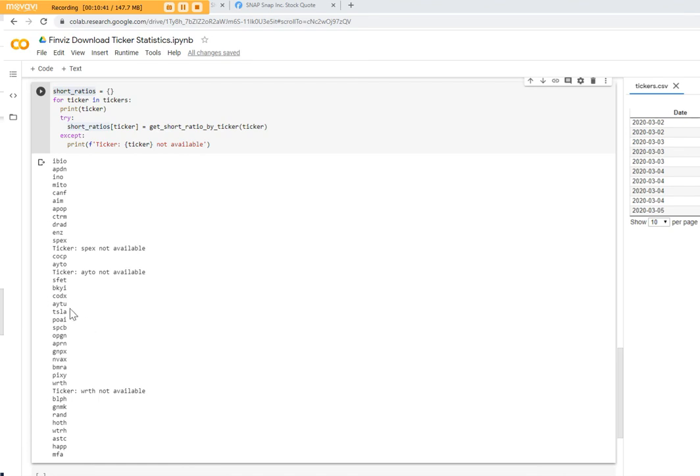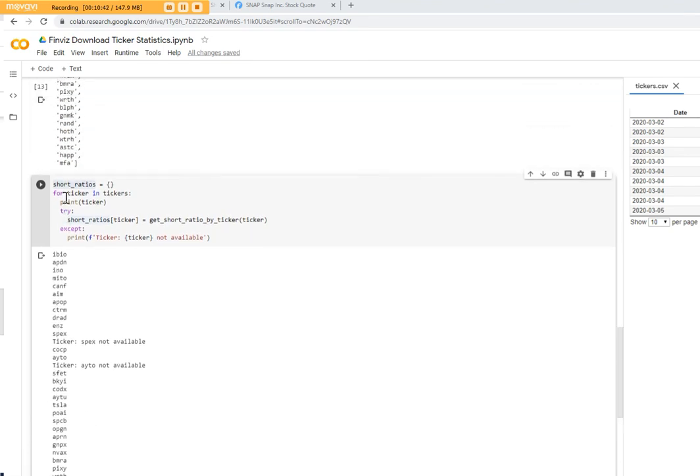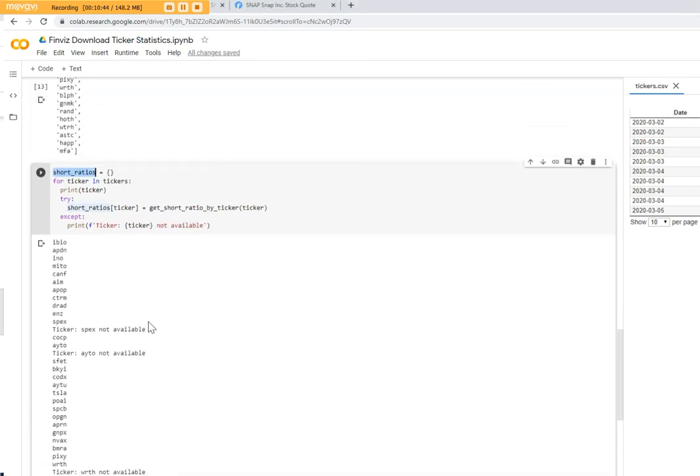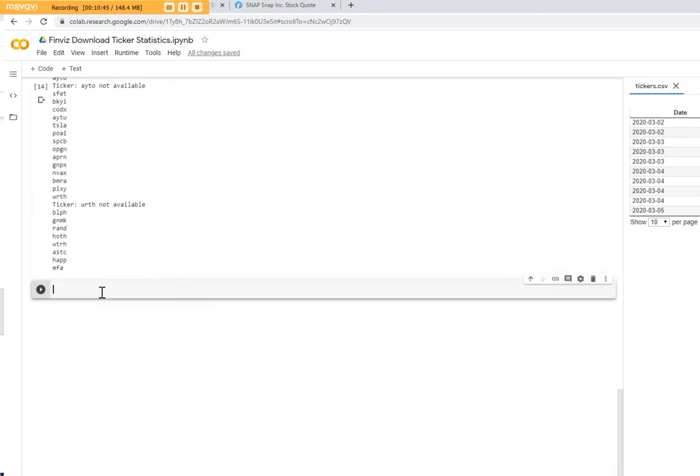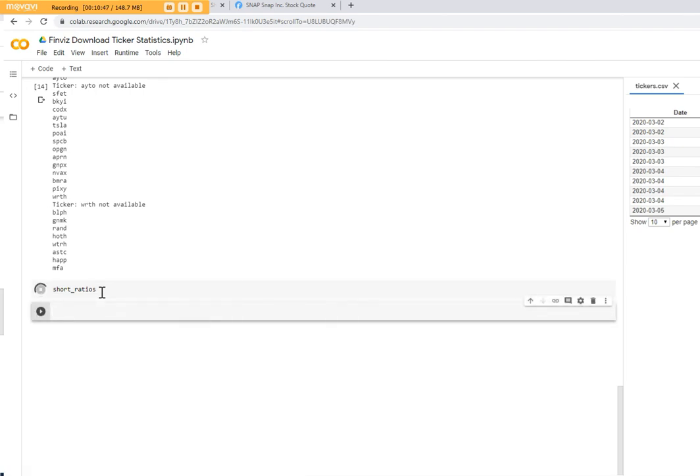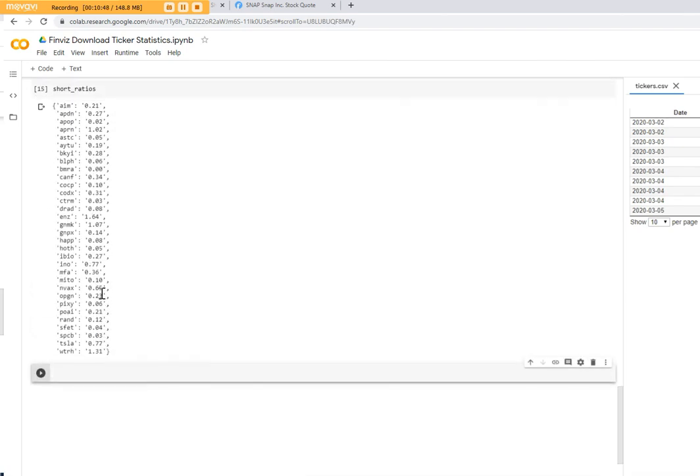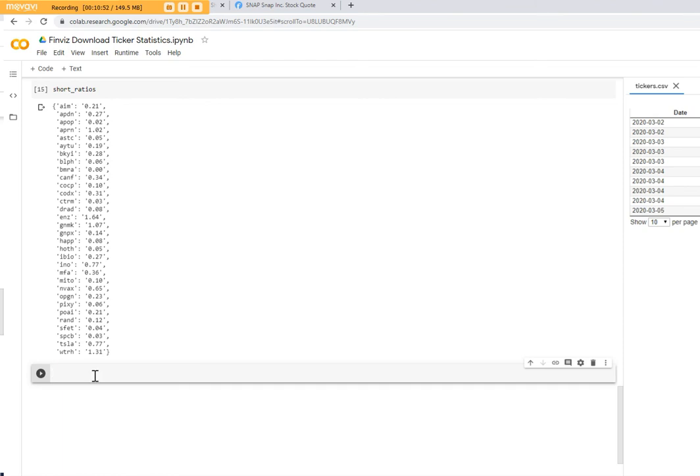But now you can take the dictionary here and you can print out the values. So now we have different short ratio values. Next point is let's put them into a data frame and sort by the values.